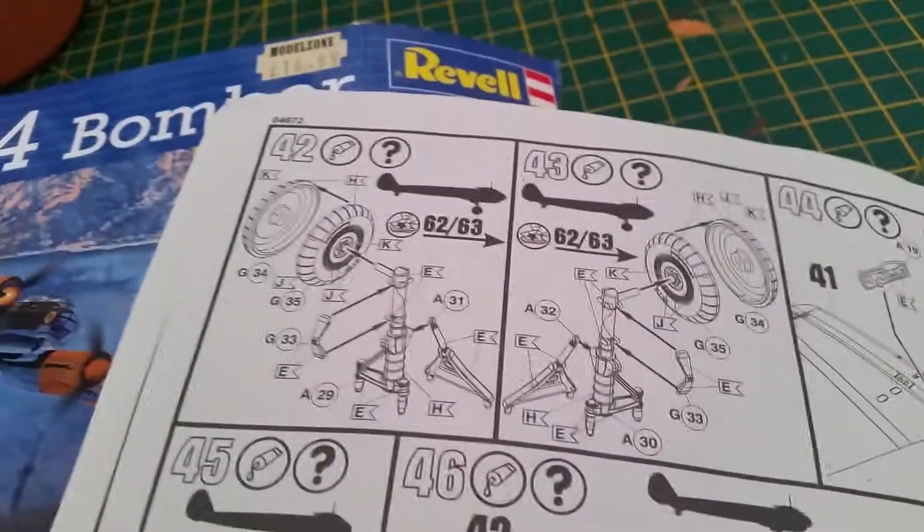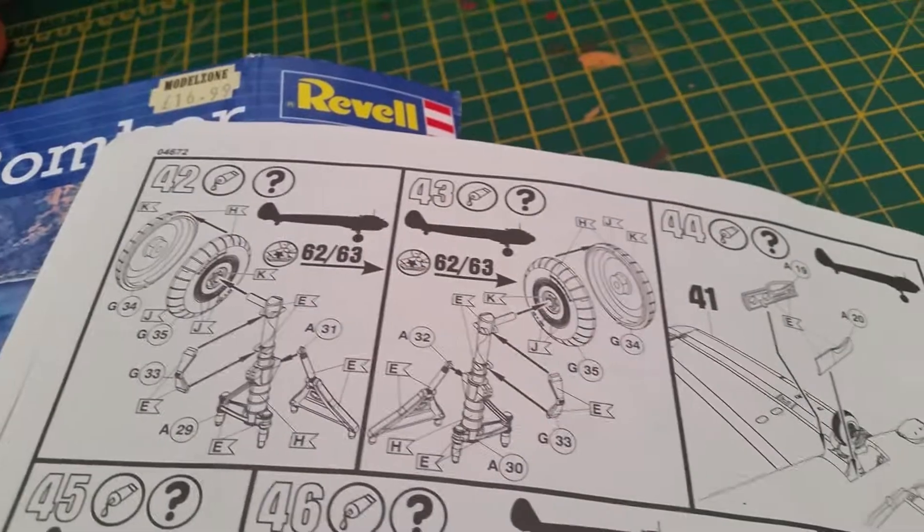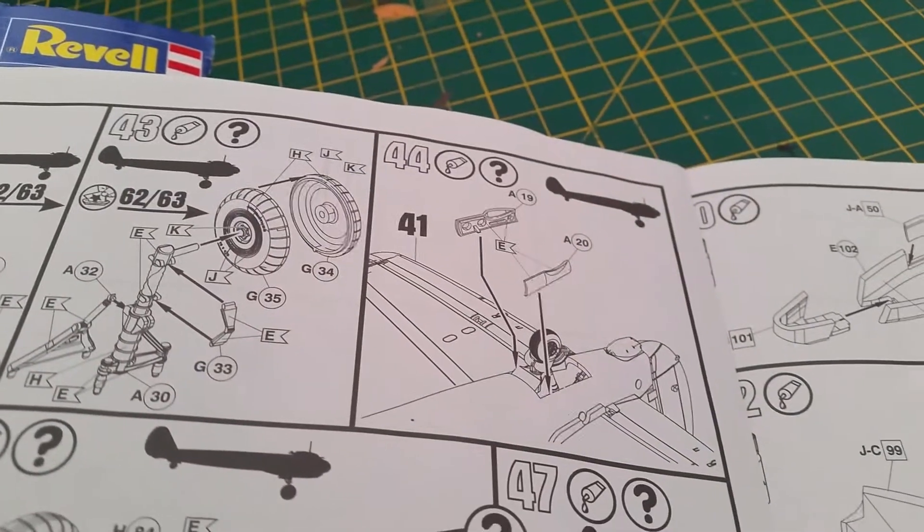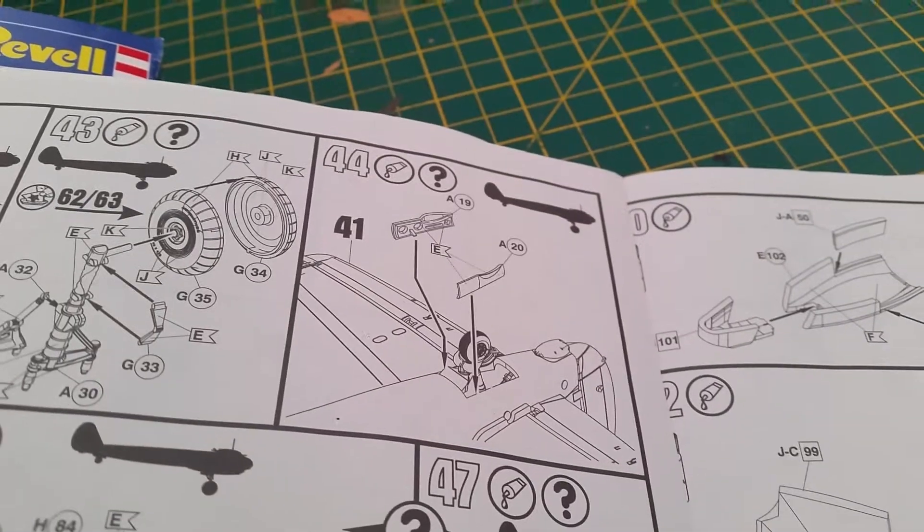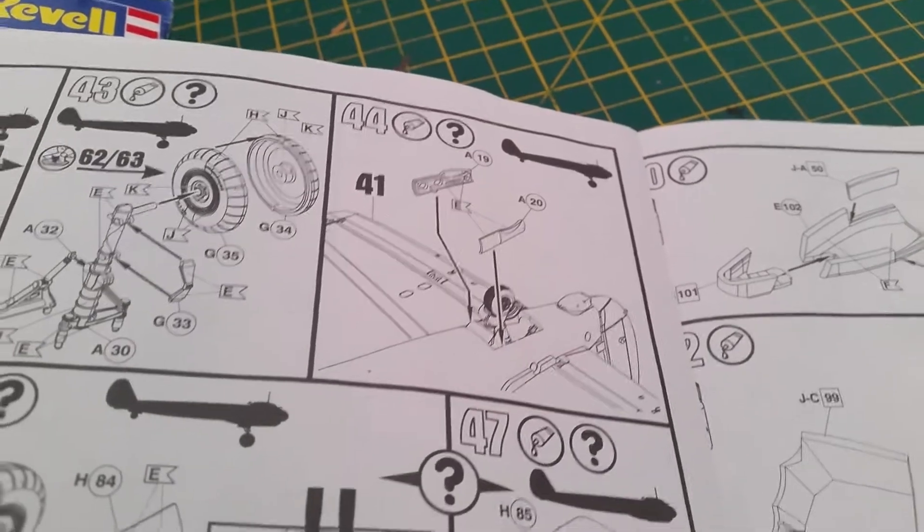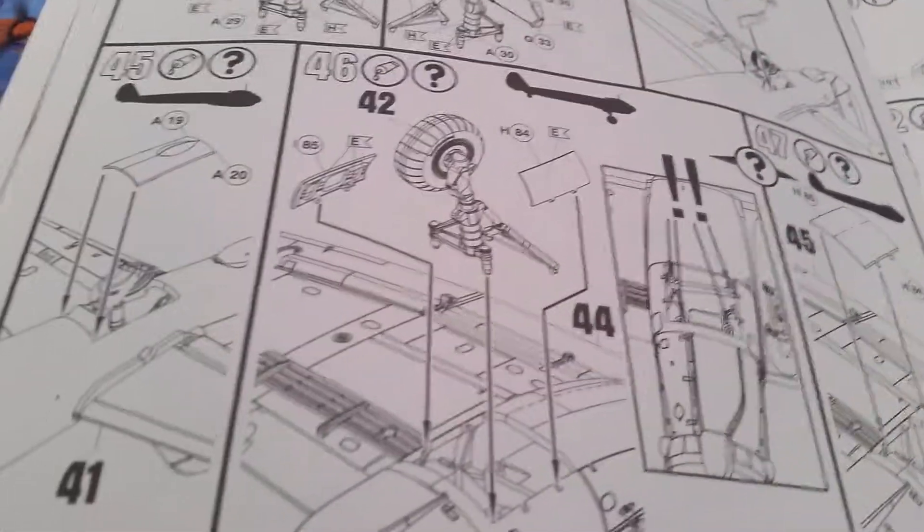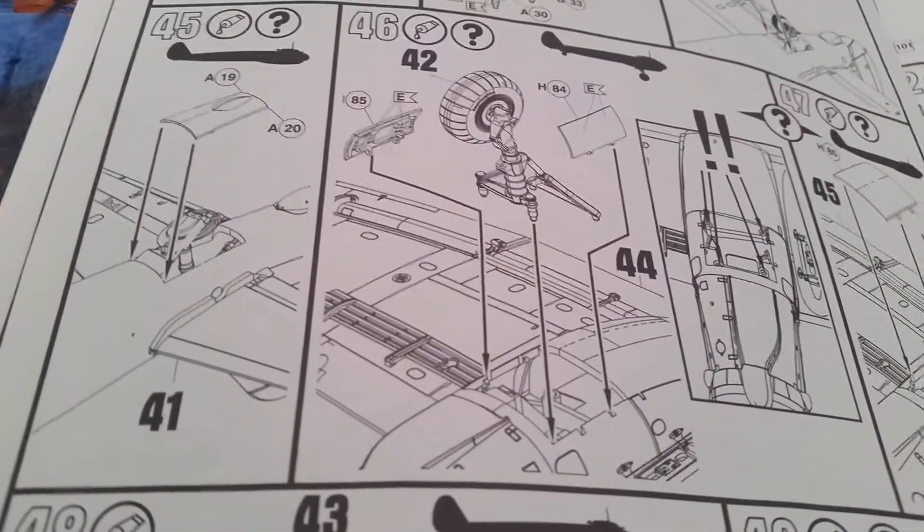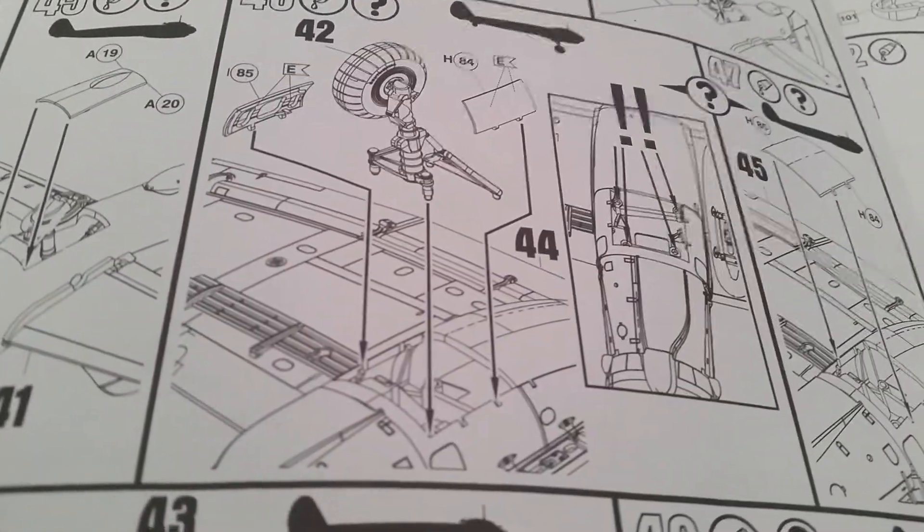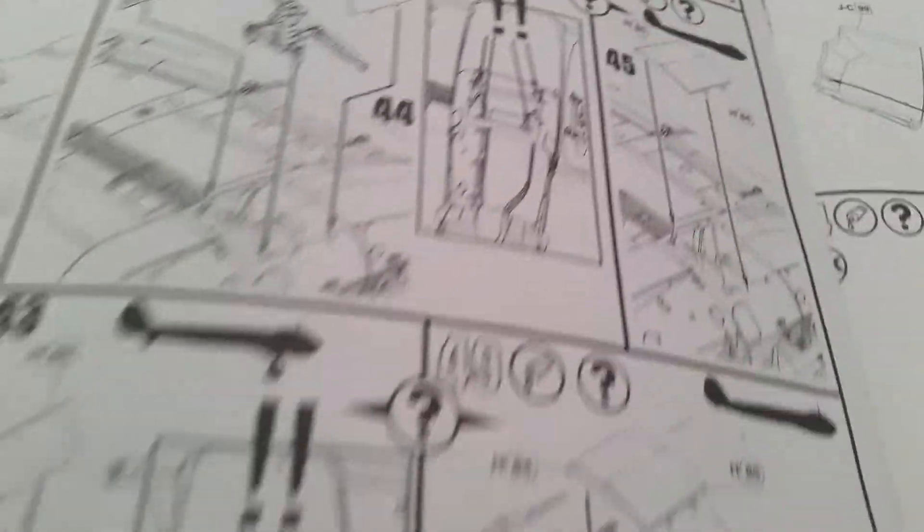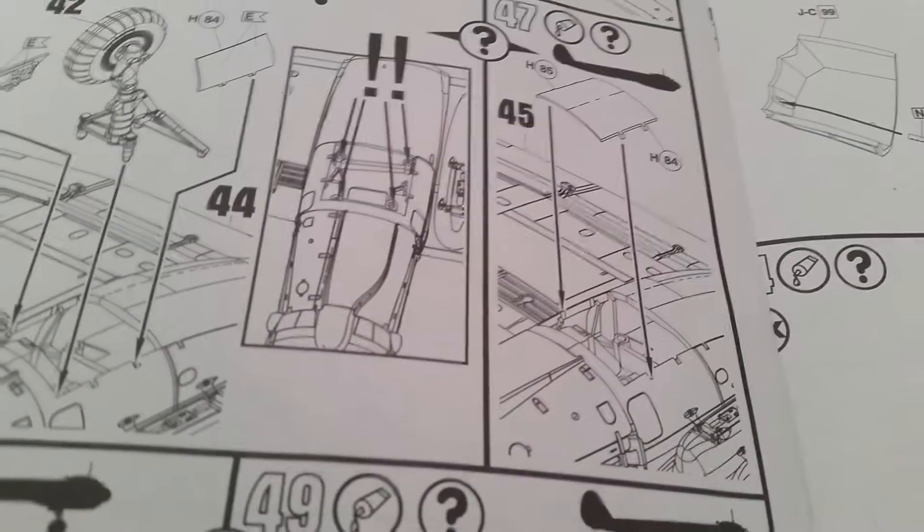Right. Again, with the undercarriage, look at the assembly process. And you've even got the rear doors for the rear wheel. And then you assemble that to the view, through the undercarriage bay. And then you've got the option of having it closed if you want it in flight mode.